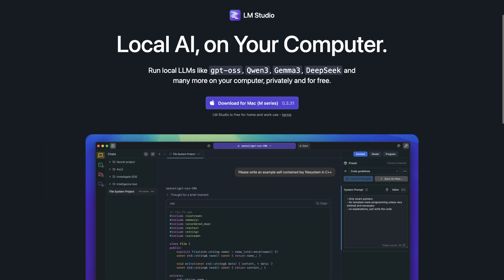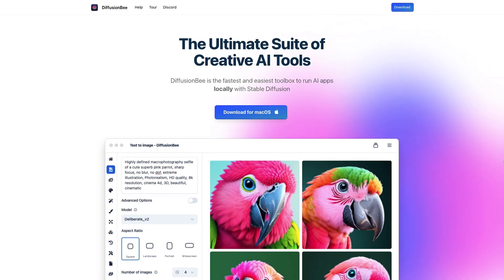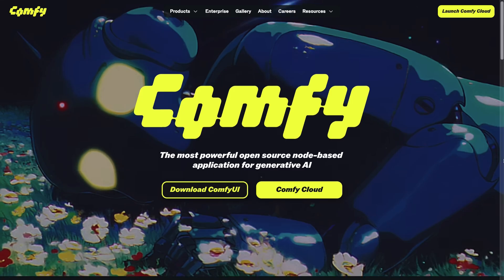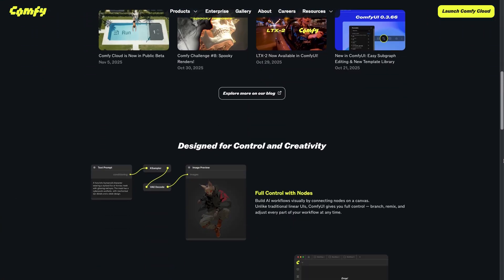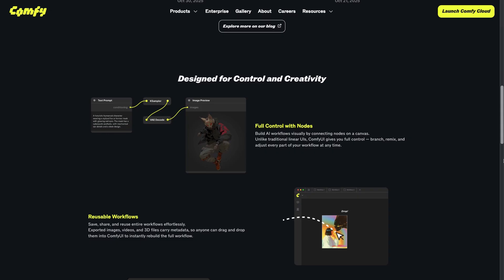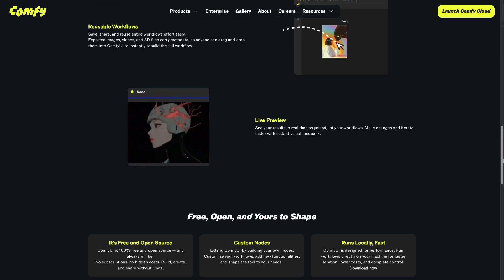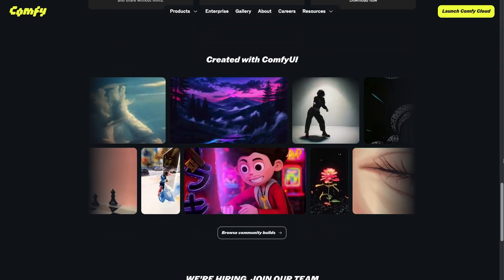Now let's see how running AI locally works in practice. I'll quickly walk you through the setup of two free apps: LM Studio, which is great for working with text, and Diffusionbee, which lets you generate images. There's another app I mentioned, Comfy UI, but we're not going to be covering that today. You can generate some amazing videos with it and create powerful AI workflows, but it's much more complicated than apps like LM Studio and Diffusionbee — that's a subject for a whole other video.